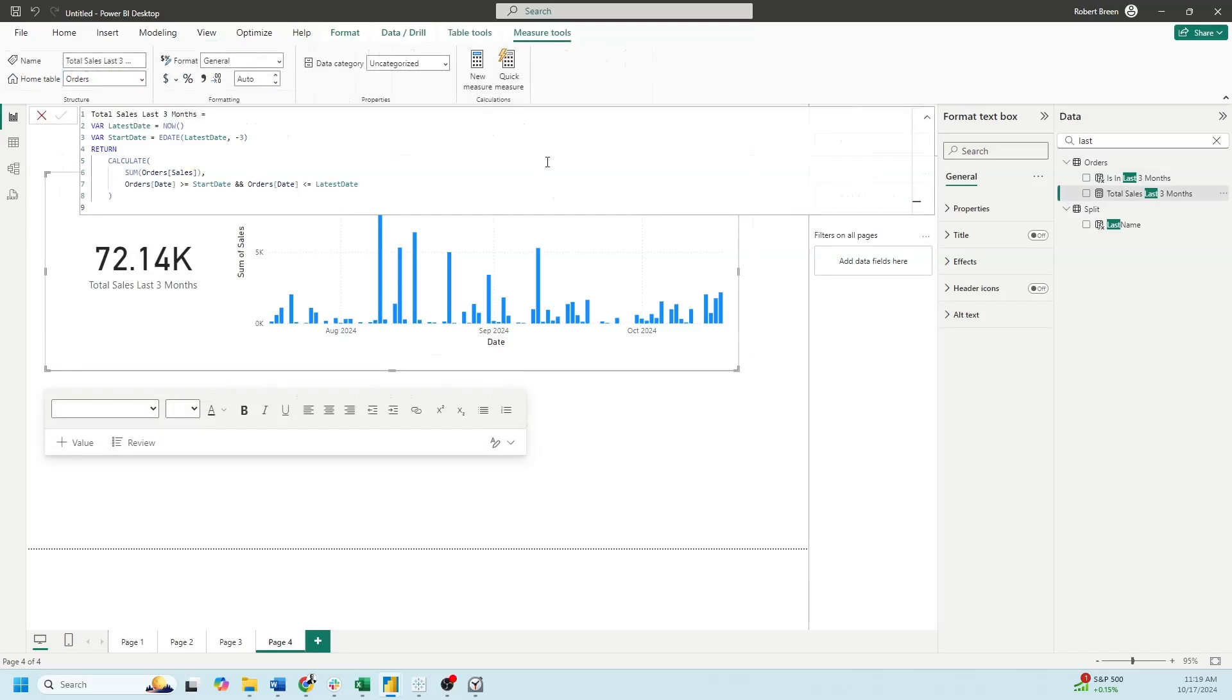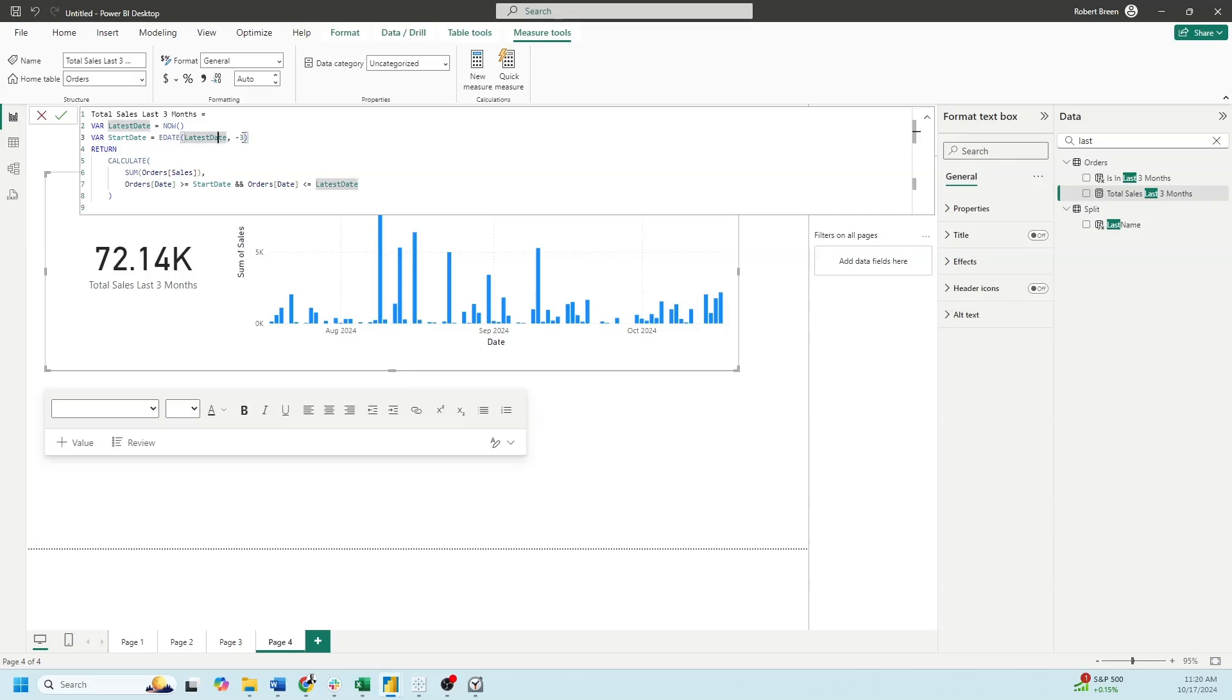Let's calculate the total sales for the last three months. I'm going to use variables for this to make it easier. My first variable is latest date. I want it to reference now. You can have it reference anything you want. The start date for the analysis is going to be defined as edate, the latest date, minus three. So now, minus three months.